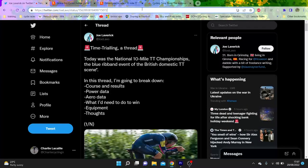Alright, so this thread from Joe Laverick, who is a promising under-23 rider, strong on the time trial, and it's all about basically the National 10 Mile TT champs.